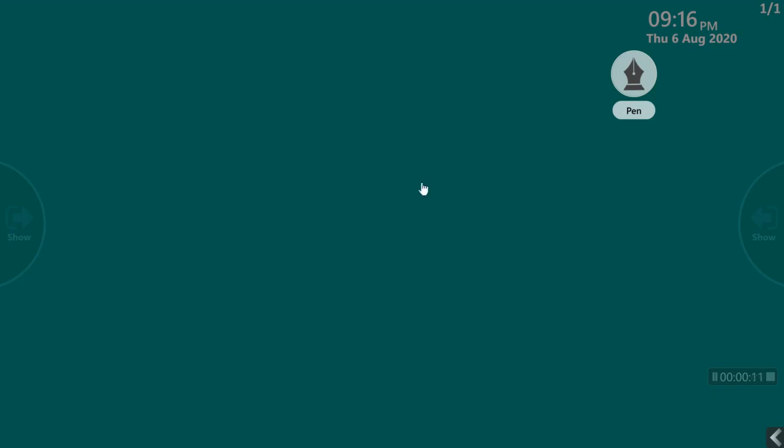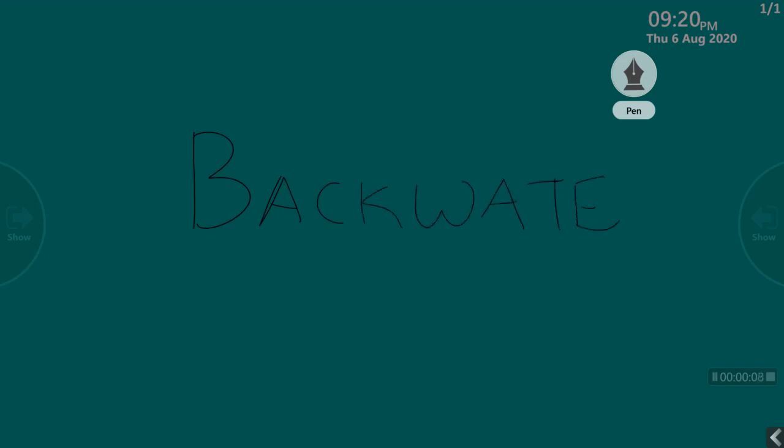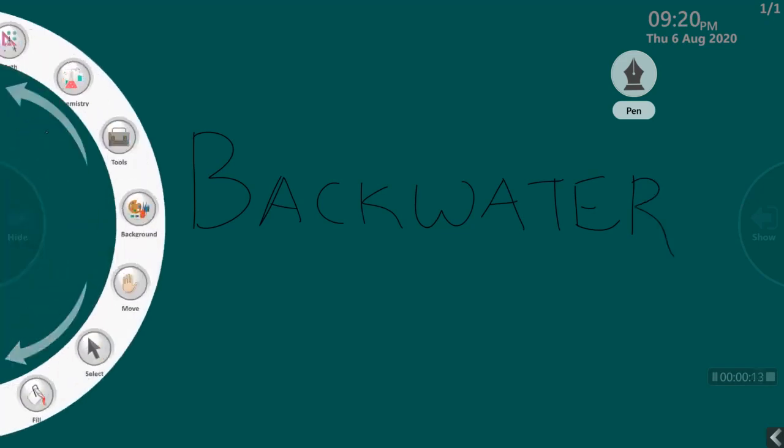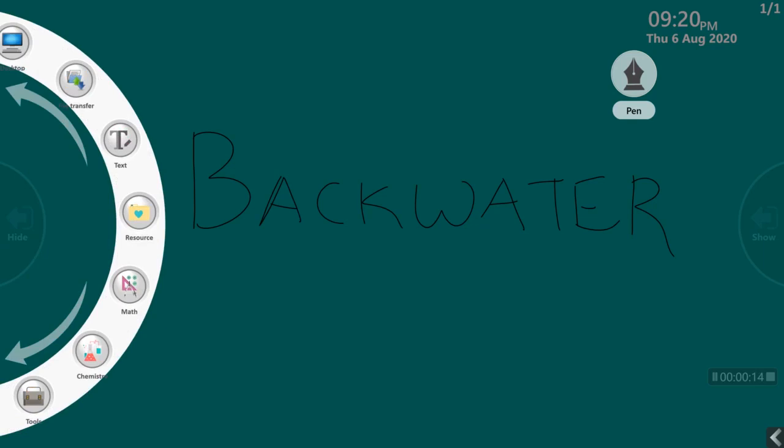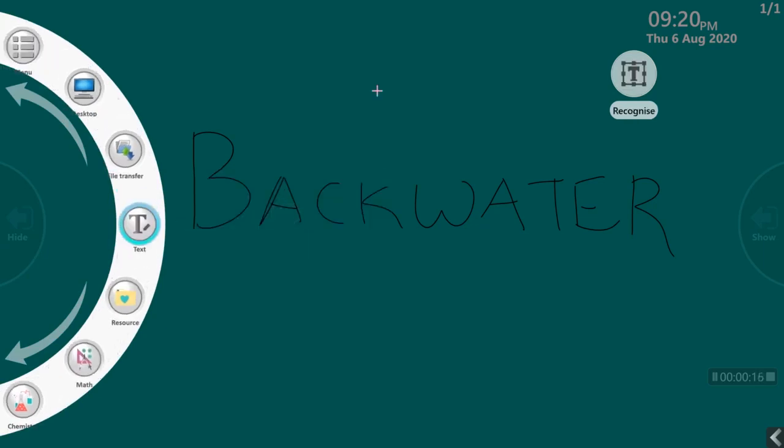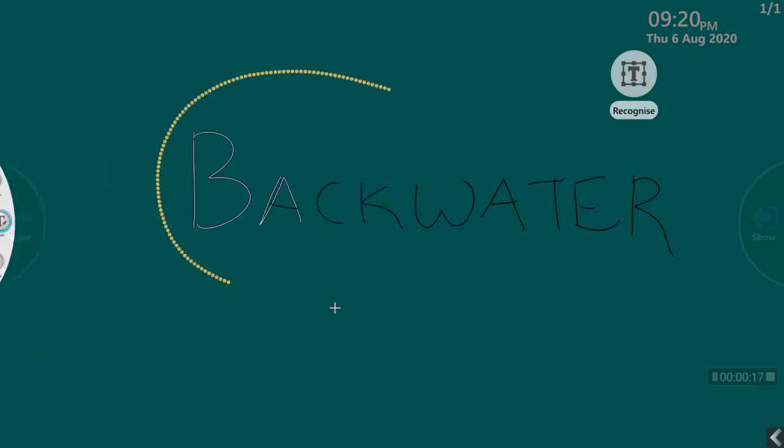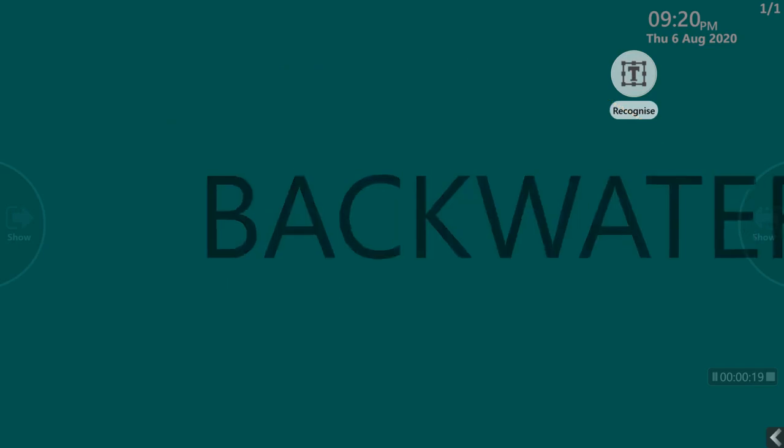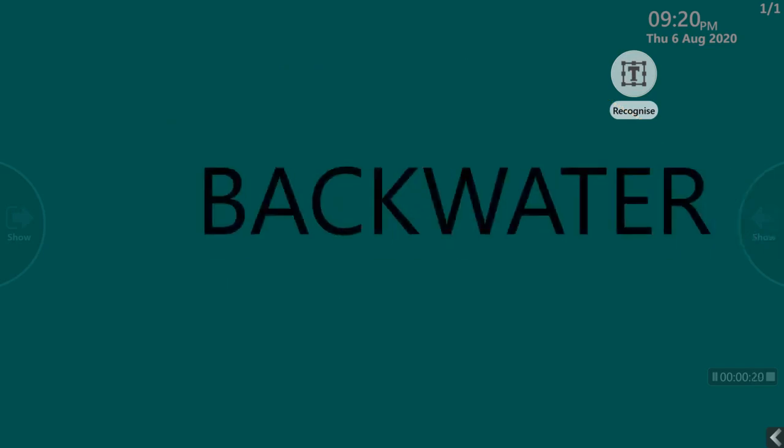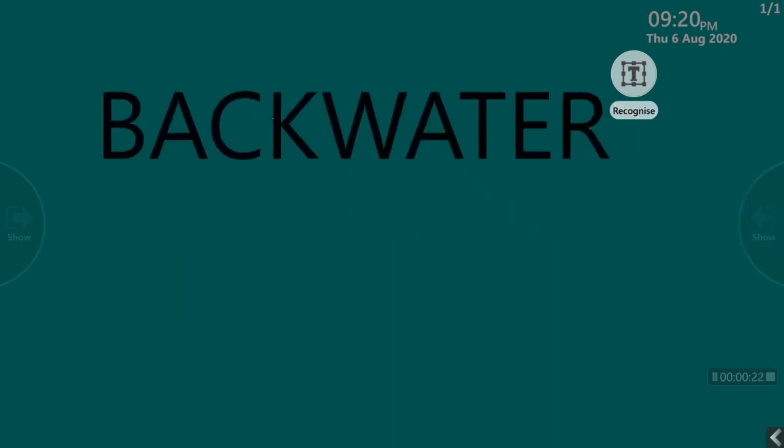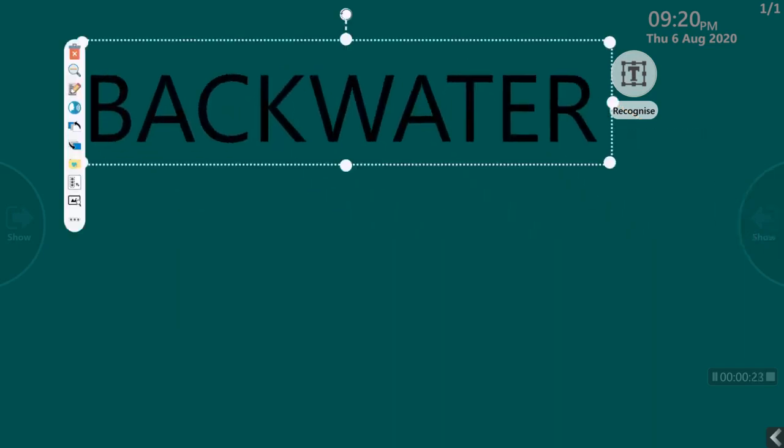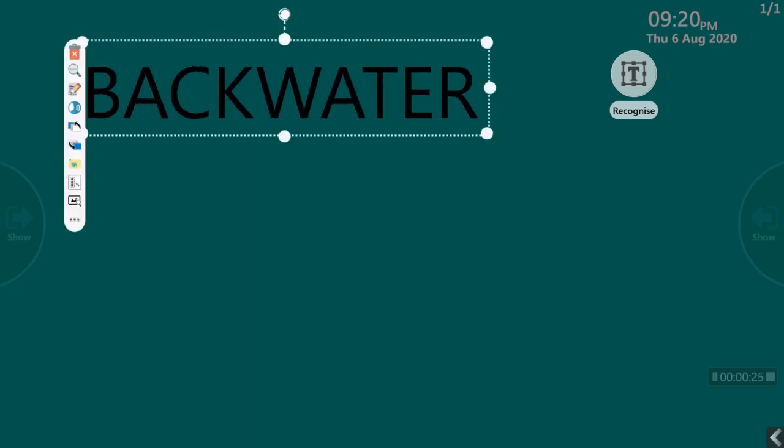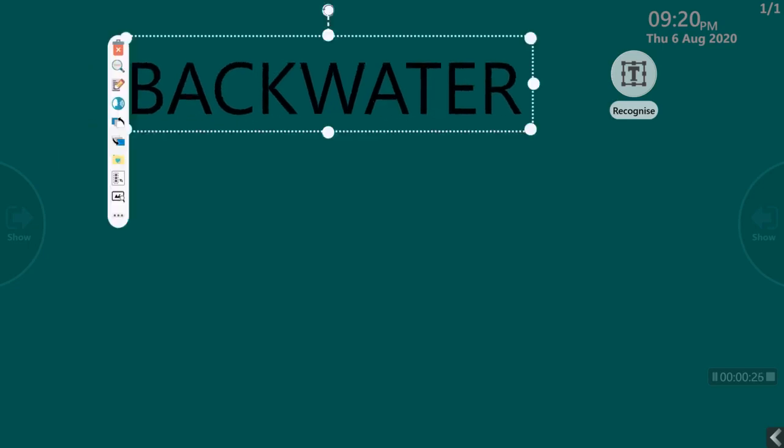First of all, let me write today's topic backwaters. Now that looks a bit messy. So let me tidy that up with the text recognition tool. Let me select that and the software just turns it into a printed text. Let me just reposition that and resize it a bit to a convenient position. Now that looks neat.